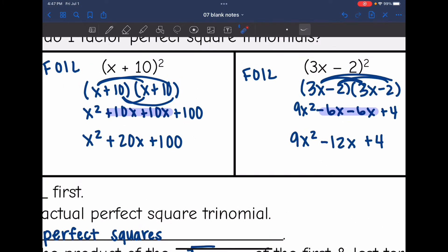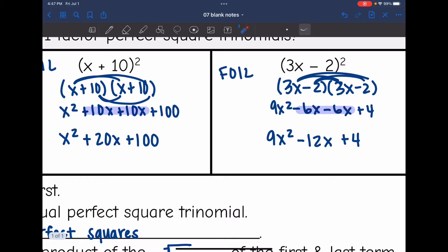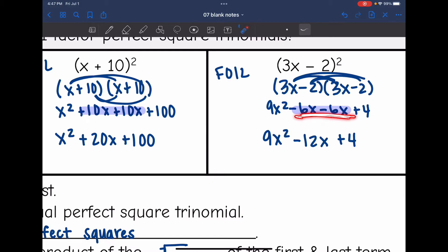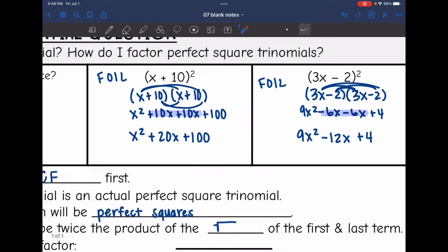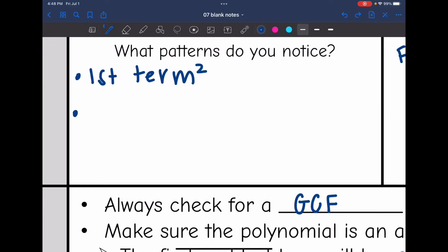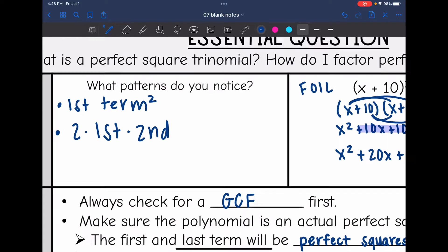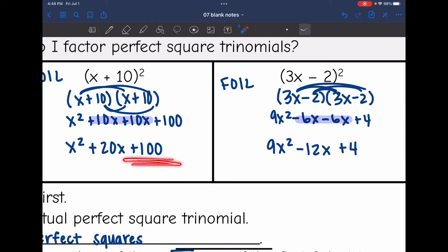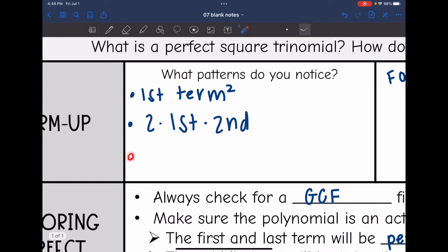Now let's look at the middle term. I got 20x from doing 10x plus 10x, and I got 10x from doing 10 times x. So I basically did 10 times x two times. Similarly, I had negative 12x from doing negative 6x and negative 6x, which came from doing 3 times negative 2 two times. So that middle term is just the first term times the second term, 2 times — or 2 times the first times the second. The third term, 100, came from 10 squared, and 4 came from 2 squared. So that third term is just the second term squared.